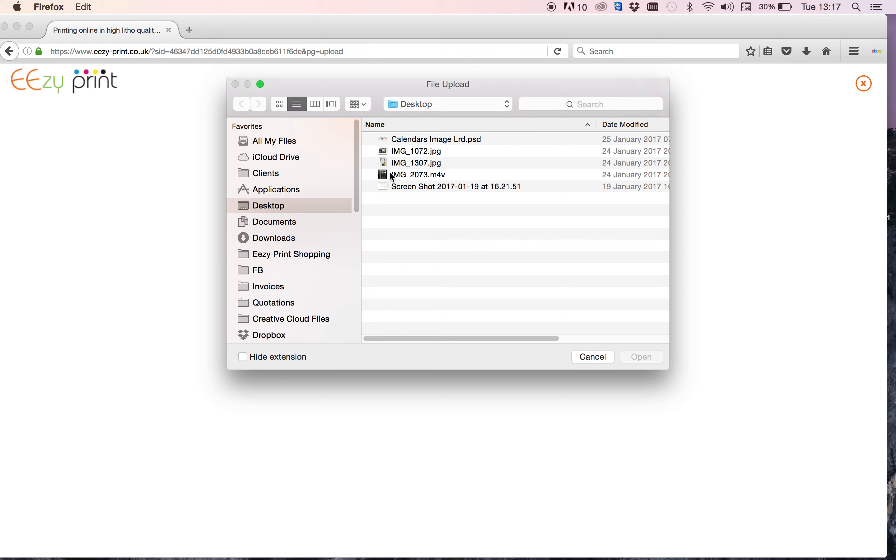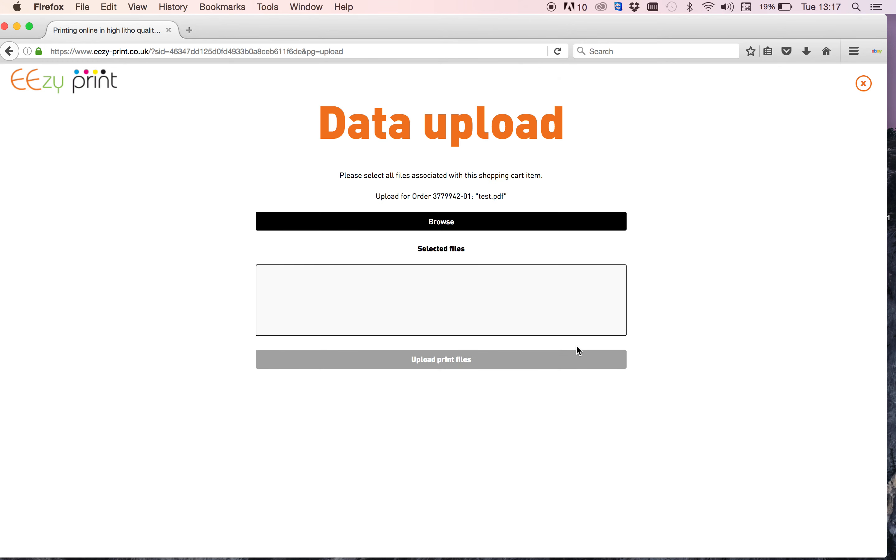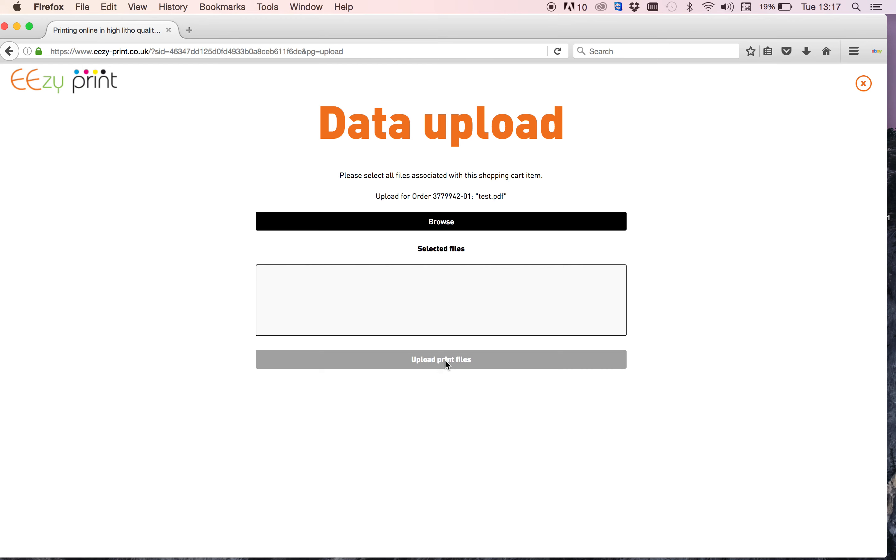So you select the file that you want to upload and then open. No, I'm not going to do that, and it loads up on the page. And once it shows in this box, in this grey box here, you can select upload print files and you'll upload the files and it'll come up to say that it's all confirmed. And that is how easy it is to place an order on a website and upload your print file. Thank you for watching.